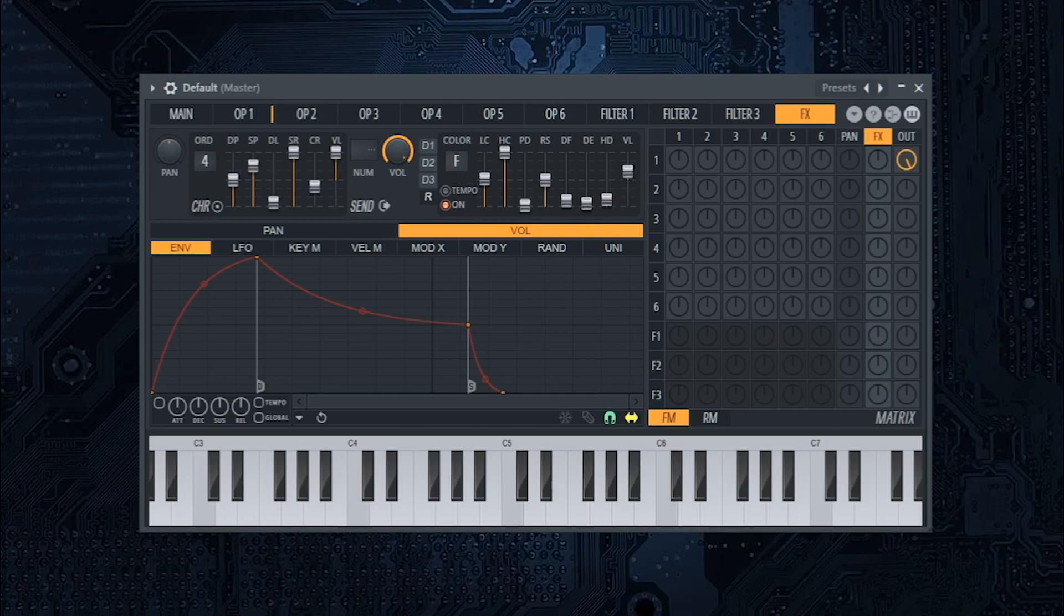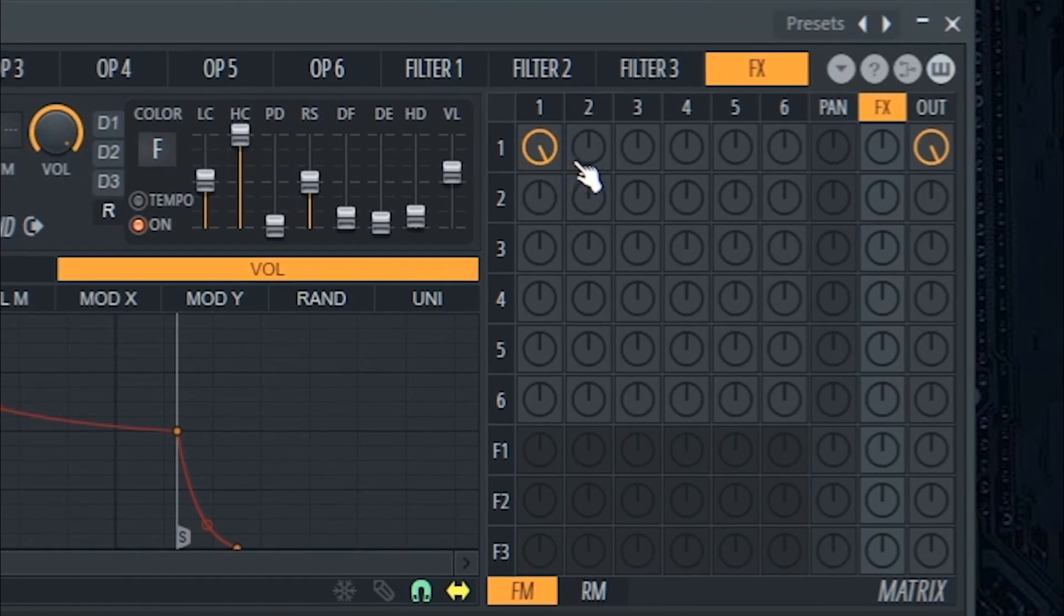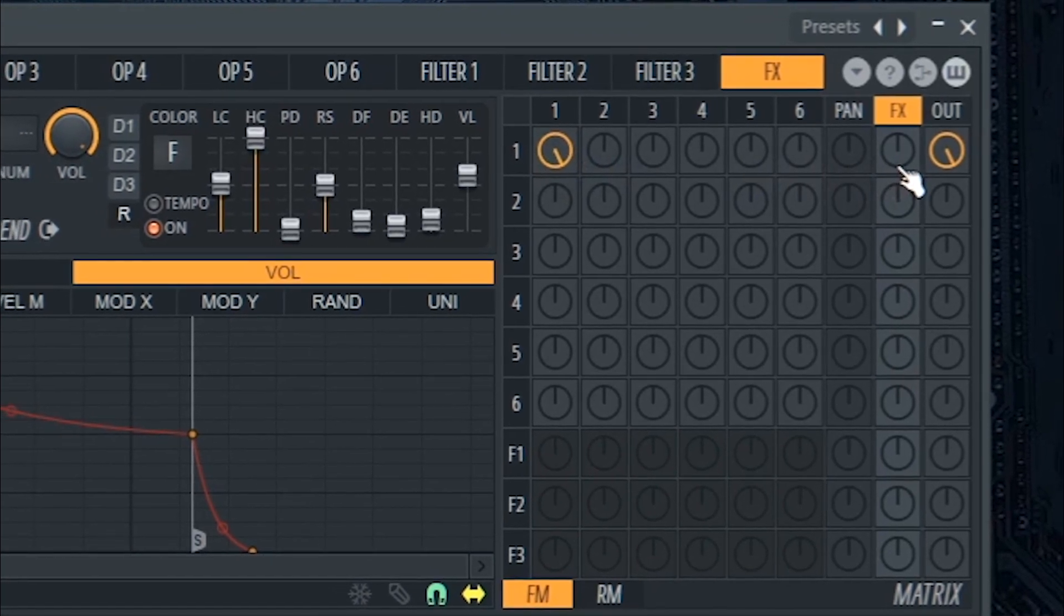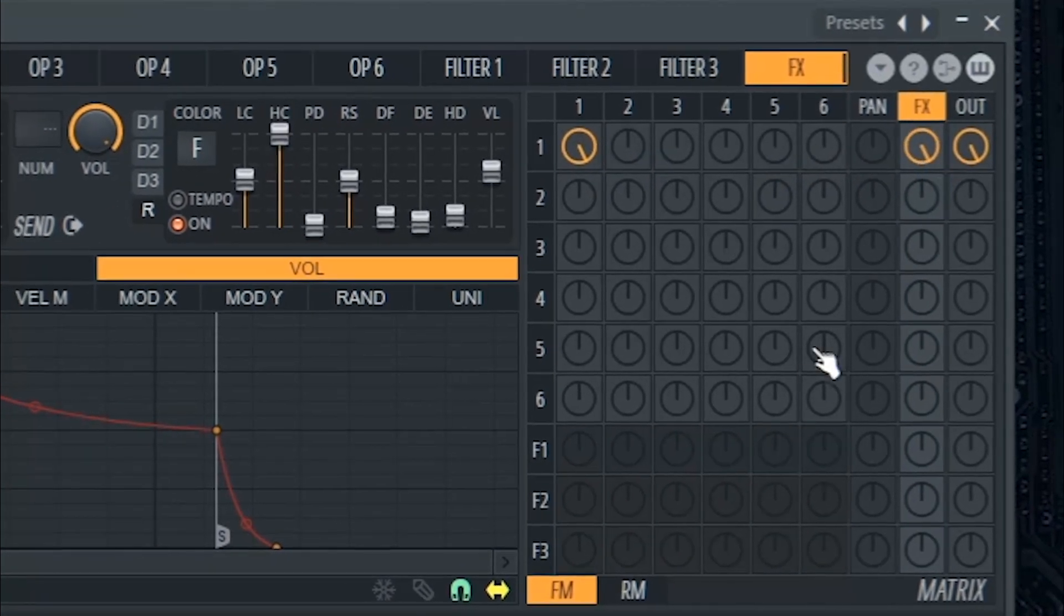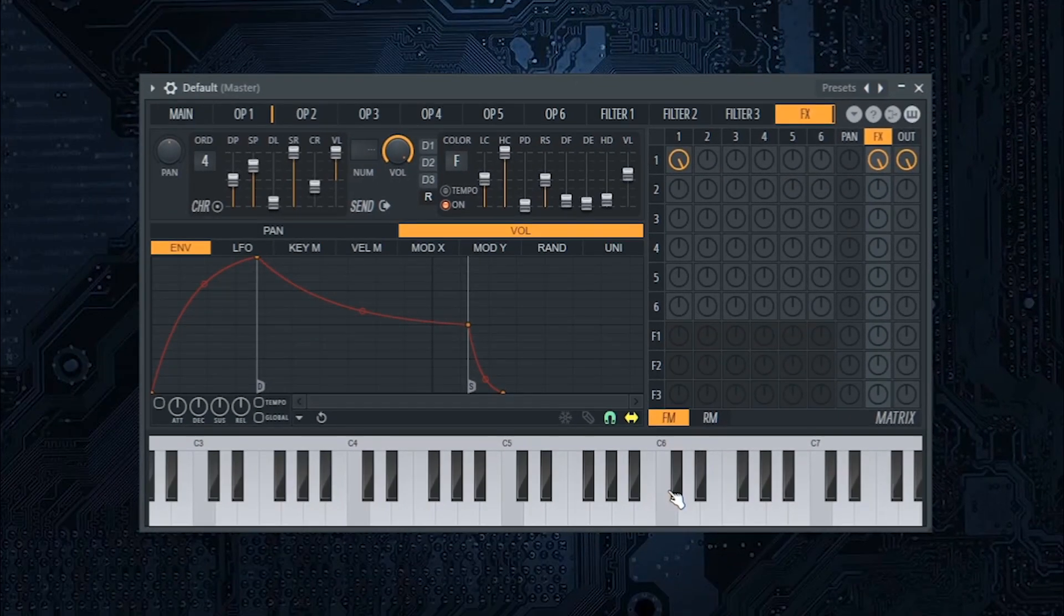Wet volume at 20%. In the matrix, just put the first knob and the FX knob all the way to the right.